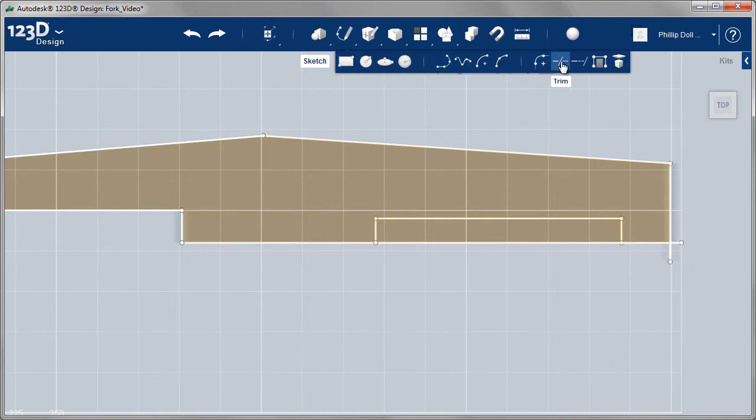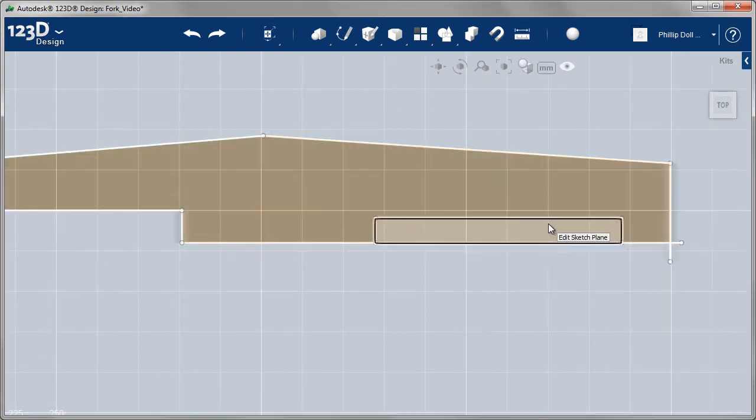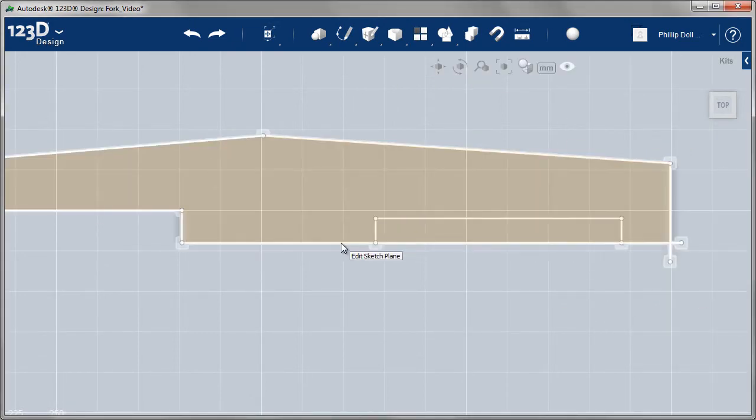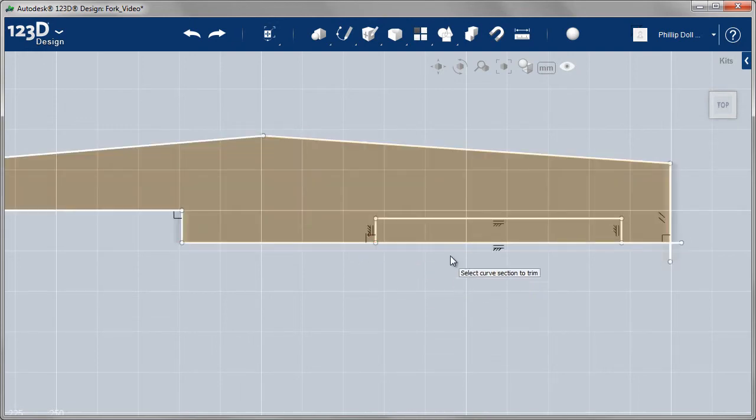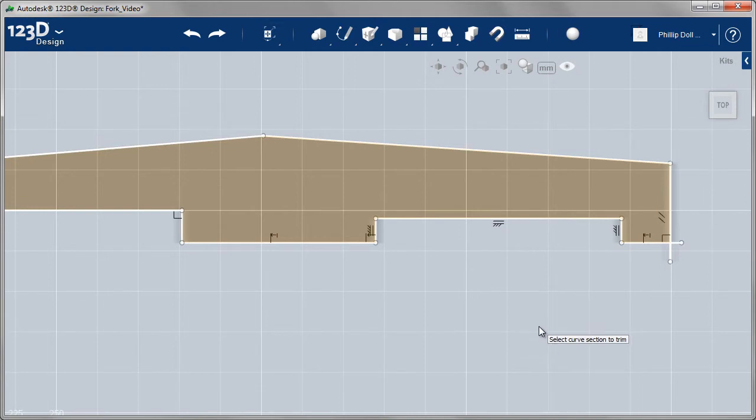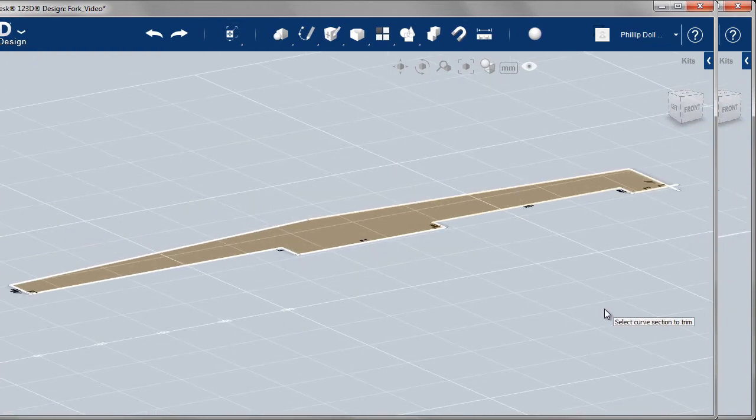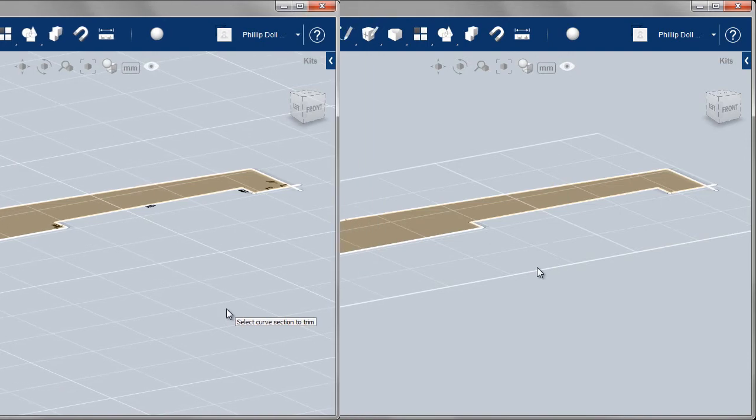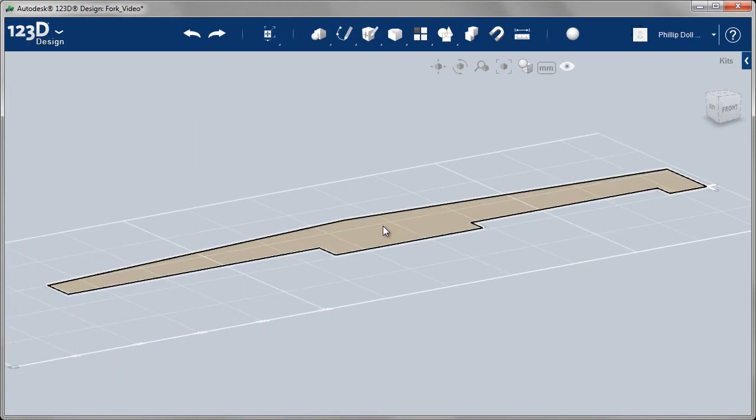This time I will trim this out. Again, taking care that you select the sketch plane correctly. There we go. And the actual little line to trim out. You can see all these little icons on there, little symbols, telling me it's either right angles or perpendicular or parallel.